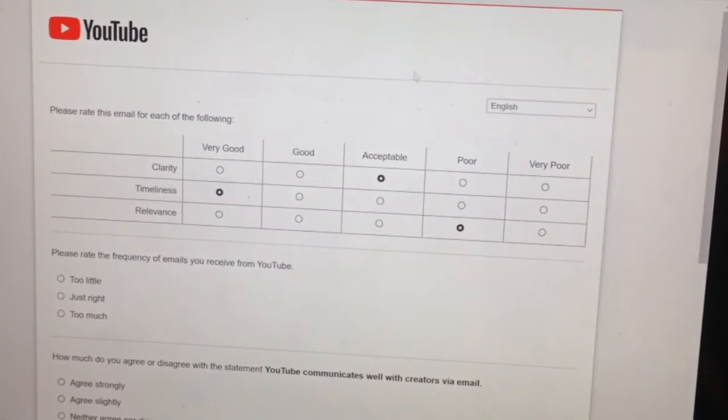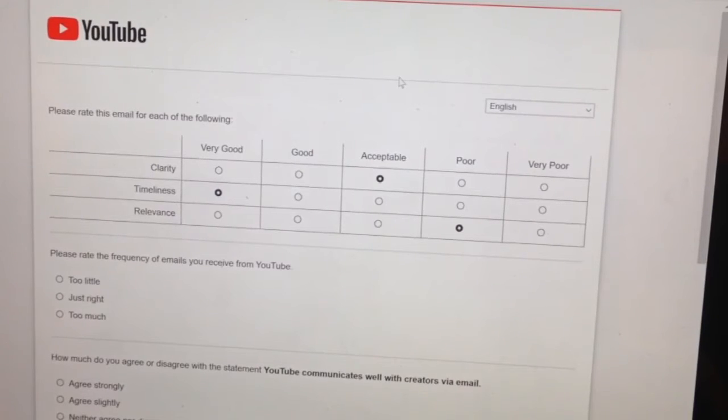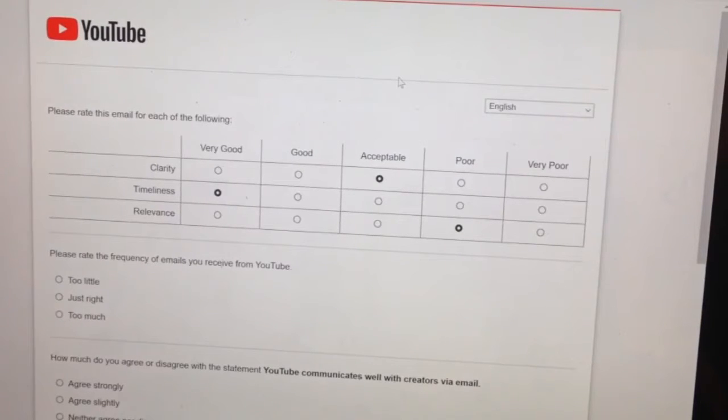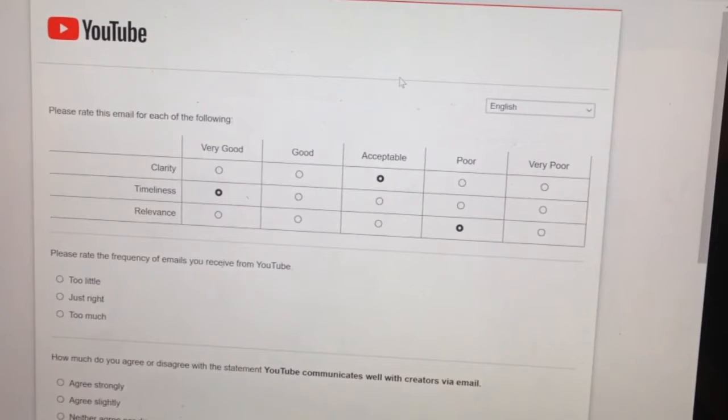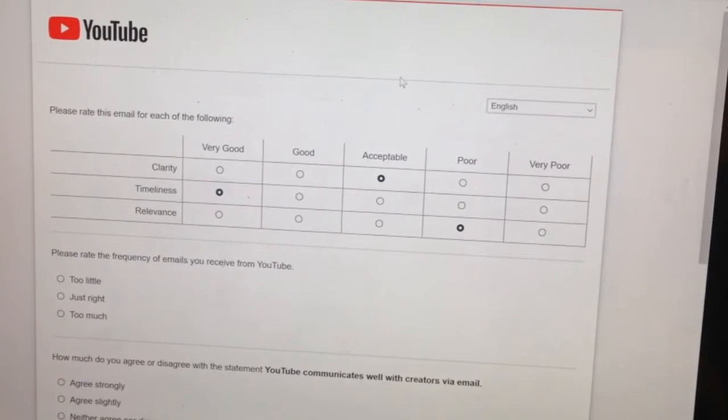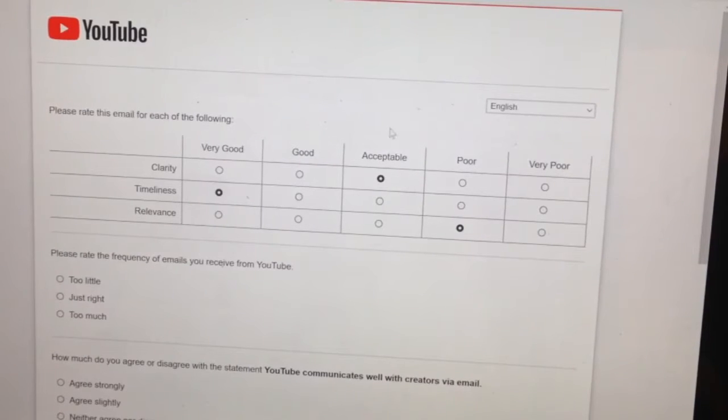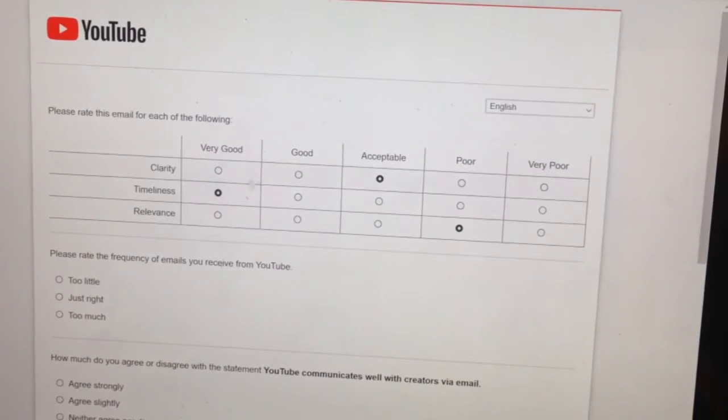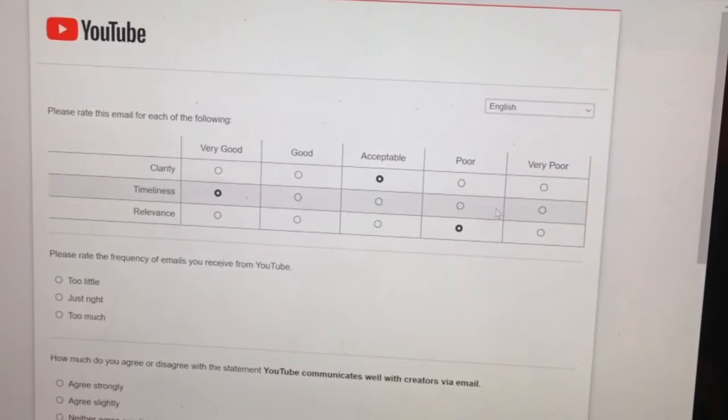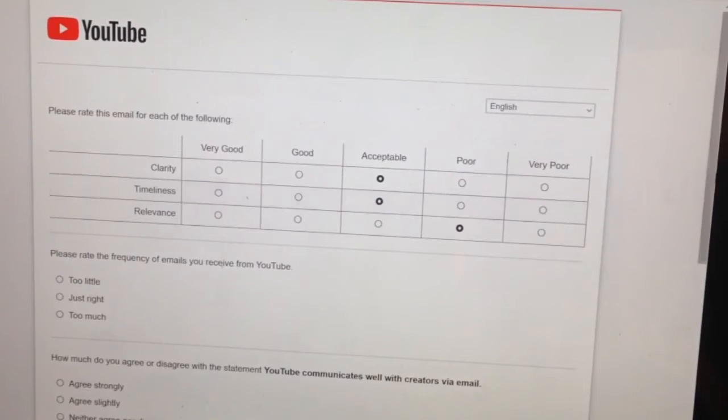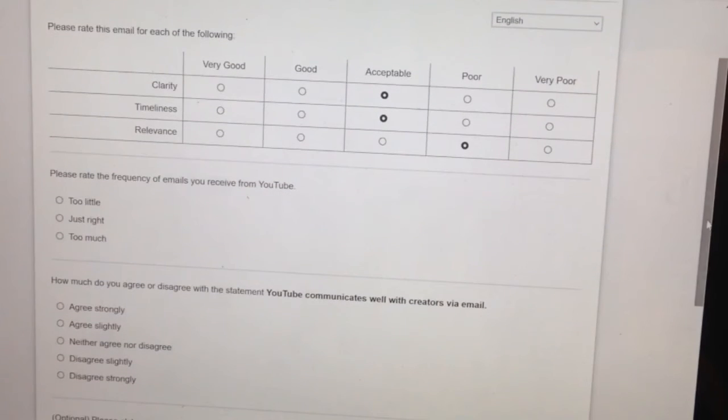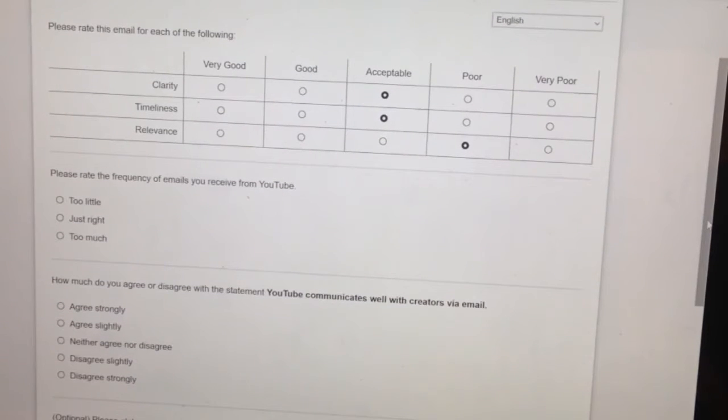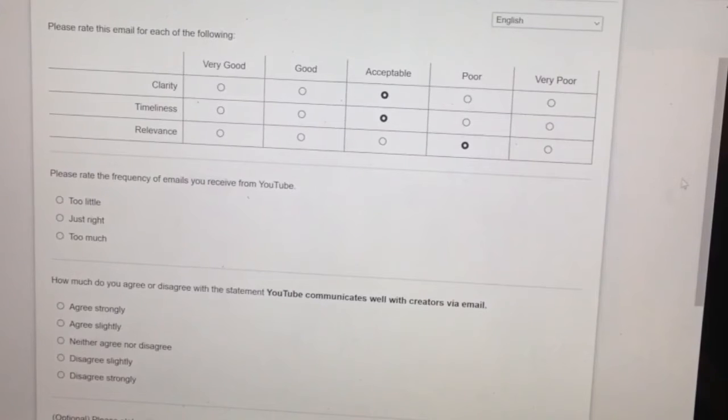So they sent me an email that was supposed to promote or help YouTubers get along with other community members and get seen better on their platform. But honestly, when it comes to their performance in sending these new updated emails and stuff, it's just really not that good. So I'm just going to give them acceptable, acceptable, and poor when it comes to relevance.